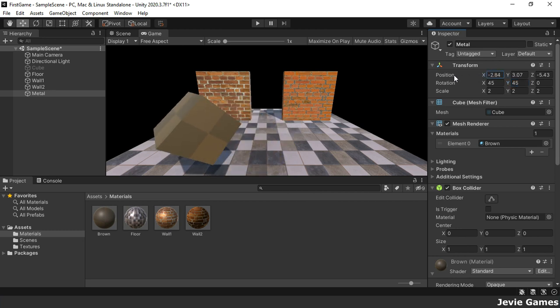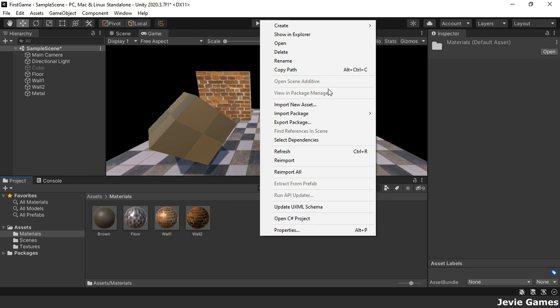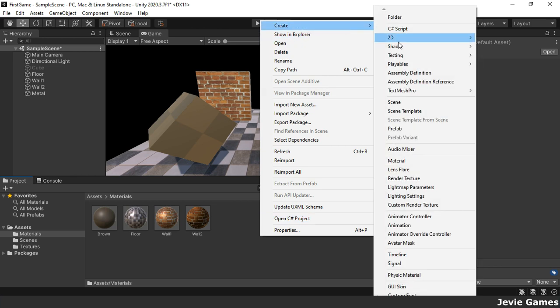We will now create a metal material using a standard shader and a metal texture.